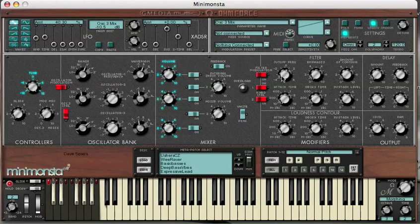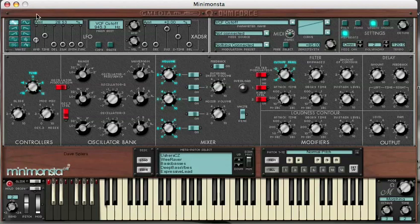We don't have to stop there - we can now go to the cutoff. Let's give this one a four beat period. I want to give this one a different waveform - at the minute we've got a triangle, but I'm going to give this a ramp down. So I'm going to re-trigger it again. Nice.